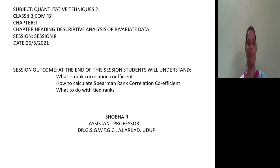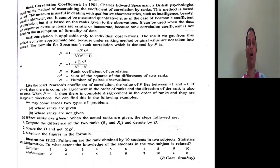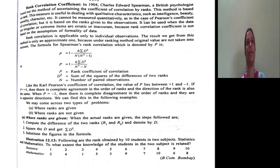Hello students, welcome back to the 8th session on Descriptive Analysis of Bivariate Data. In this session, we are concentrating on problems where ranks are not given. Because in the last session, we calculated the Spearman Rank Correlation Coefficient when ranks are given.